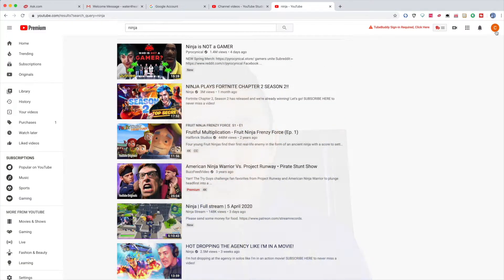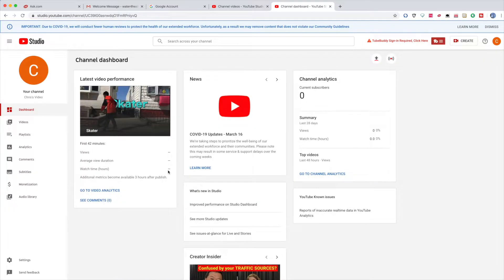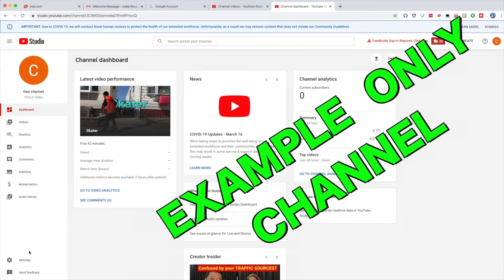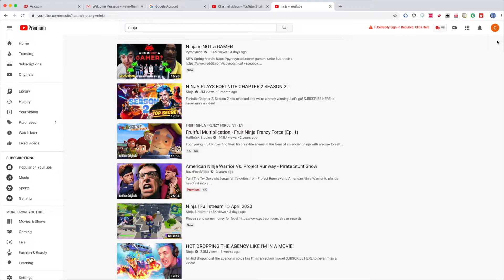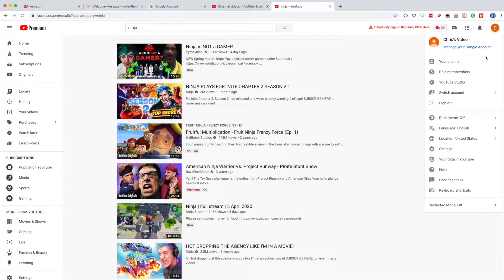This is actually super quick. By the way guys, do not subscribe to this channel — I mean, if you want to subscribe you can, but this is only for the purpose of the tutorial, just to give you guys an example. First, log into your channel. I'm already logged in, so then you click your channel and go to YouTube Studio.